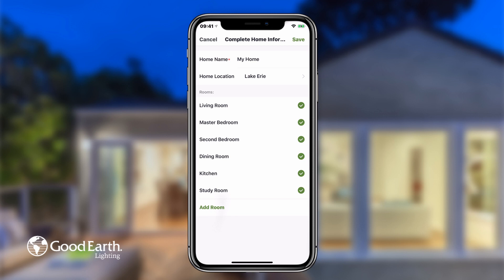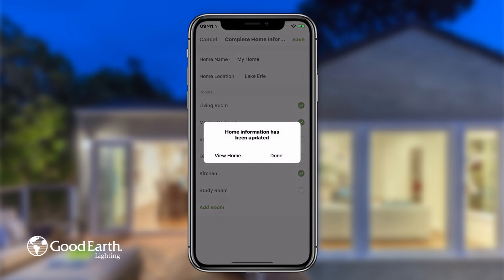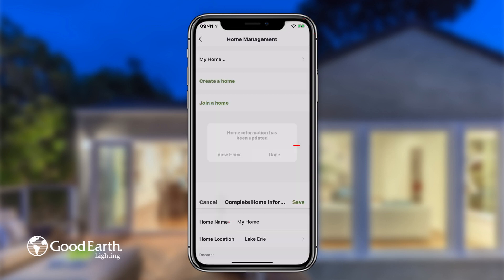Select the rooms in your home that you'll be setting up smart lighting in. For this video, we're just going to choose Living Room, Master Bedroom, and Kitchen. Tap the Save button in the top right. Tap Done.